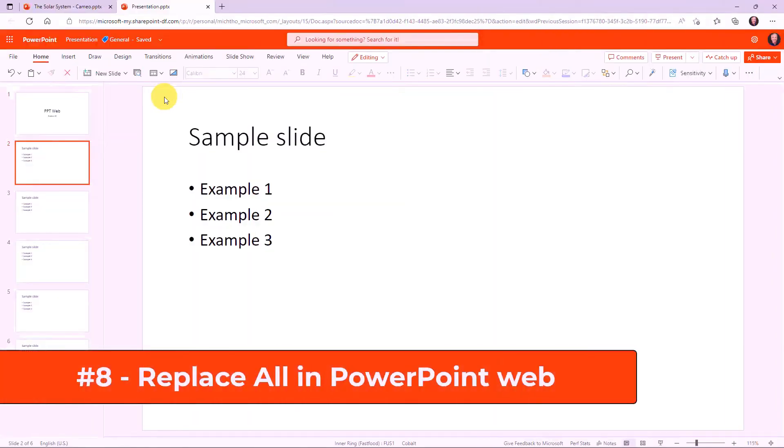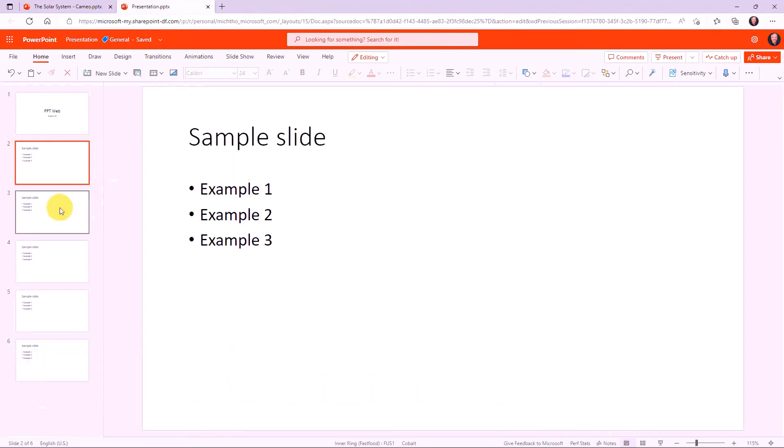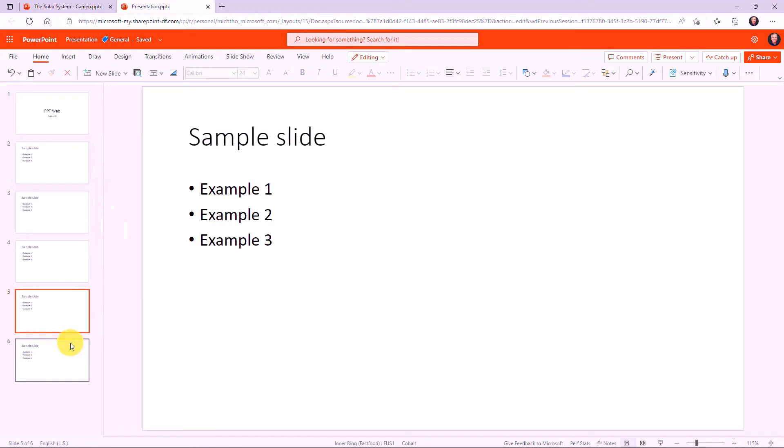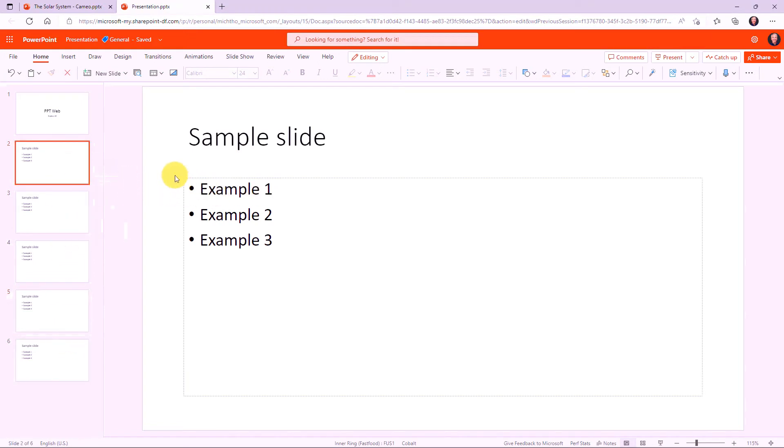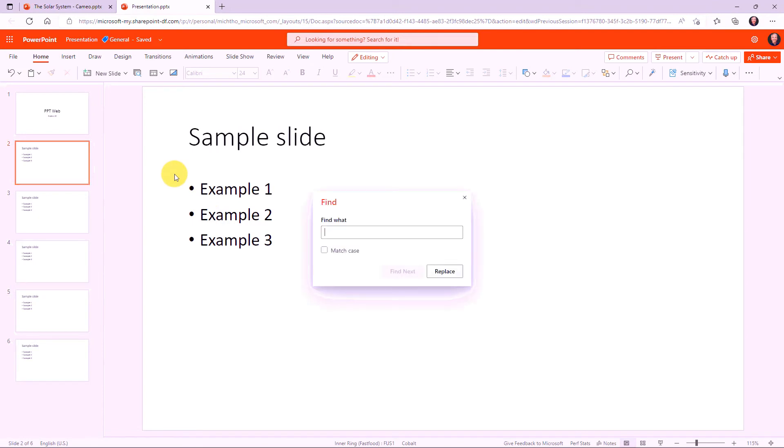The eighth new feature is replace all in PowerPoint for the web. So I have some slides here and I have example one, two, and three on all these slides. And I've decided I want to change the word example to EX period. So what I'm going to do is control F to bring up the find dialog. And I'm going to type in example. And now what I'll choose is replace. And there's a replace all option.